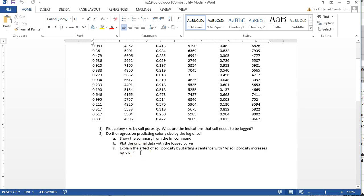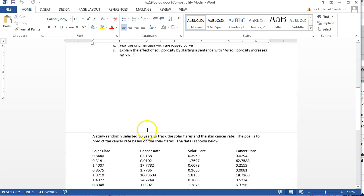And it doesn't matter what kind of log you use, whether you use log 10, log 2, log E, it'll all come out to be the same answer for this part right here.